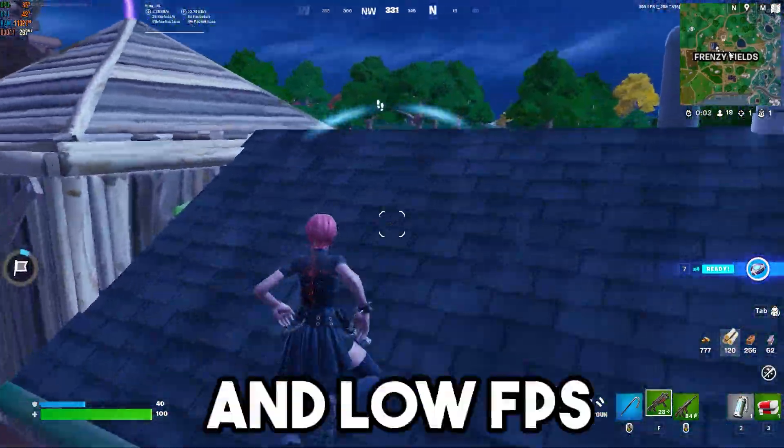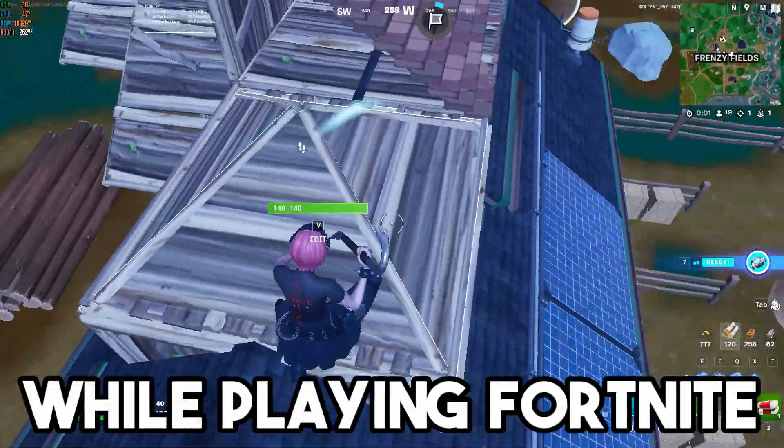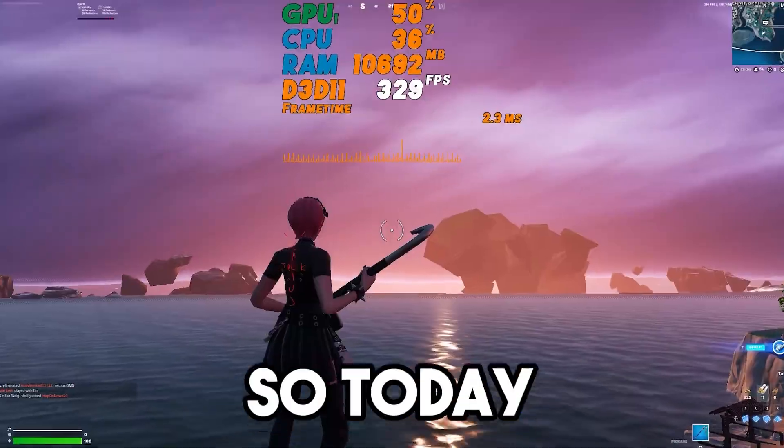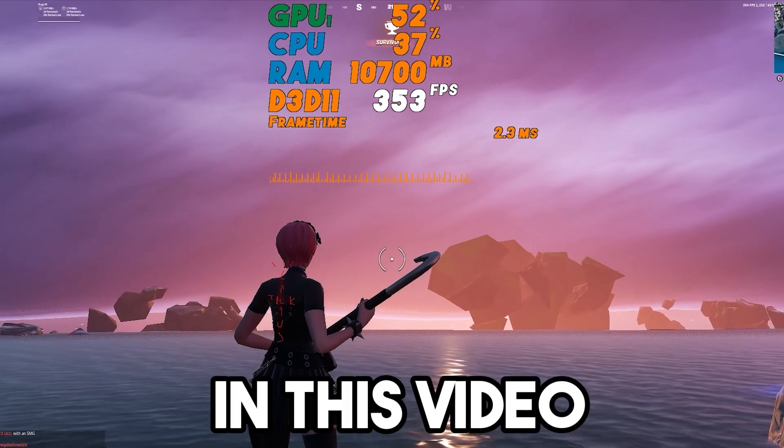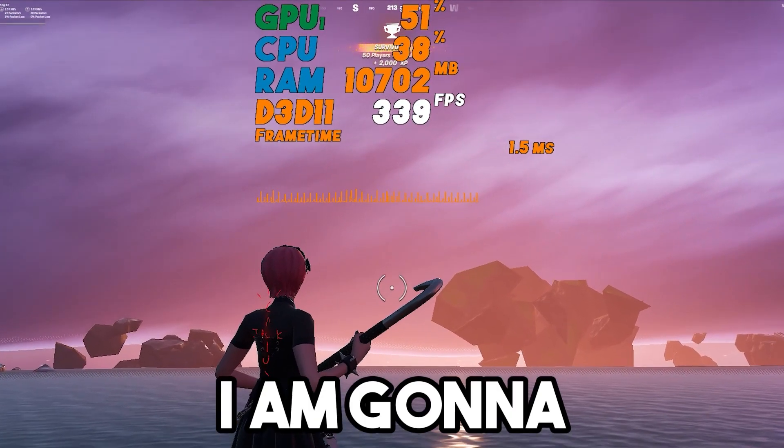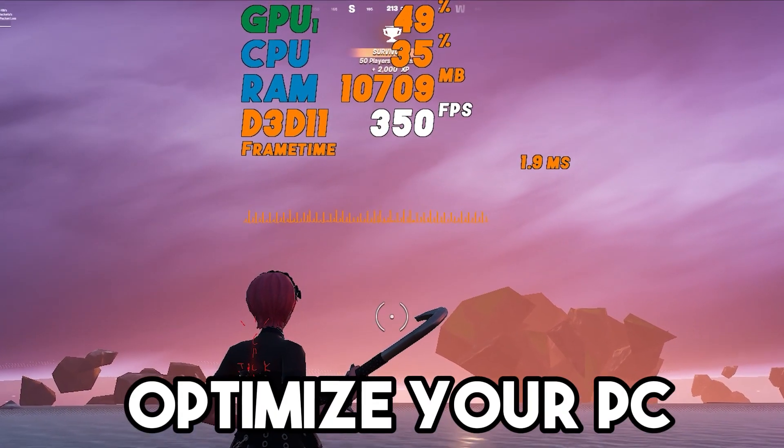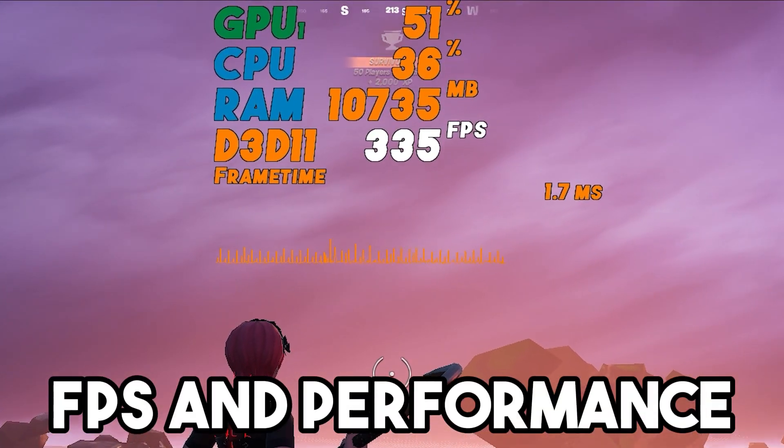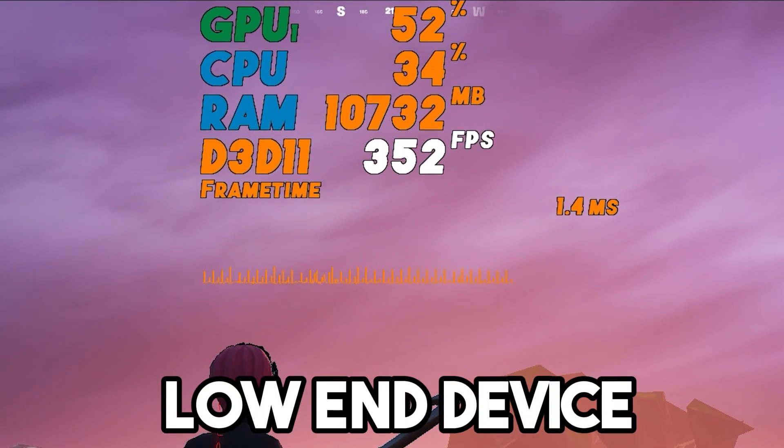If you are having lag and low FPS while playing Fortnite on your low-end device, today in this video I am going to help you optimize your PC to get better FPS and performance with your low-end device.